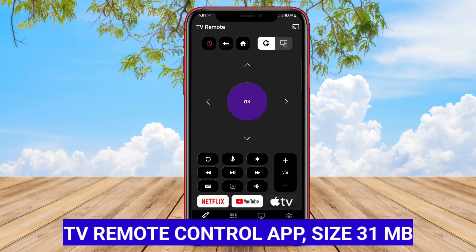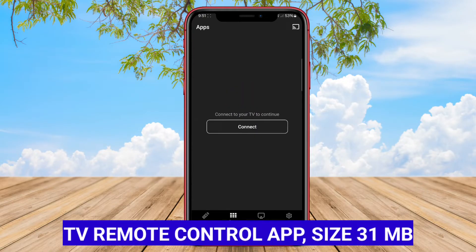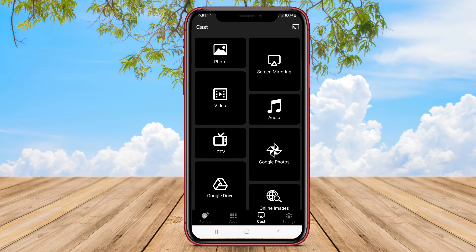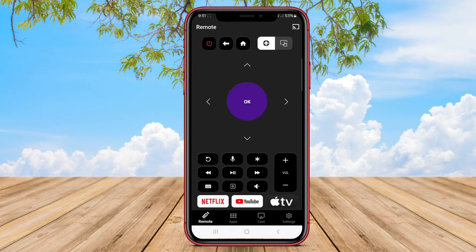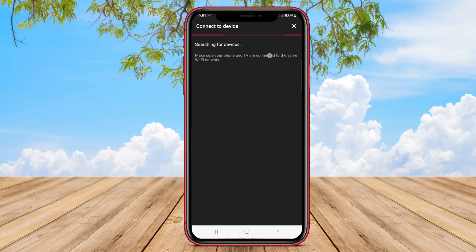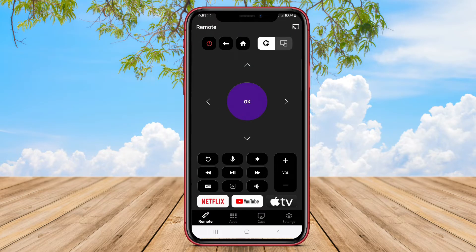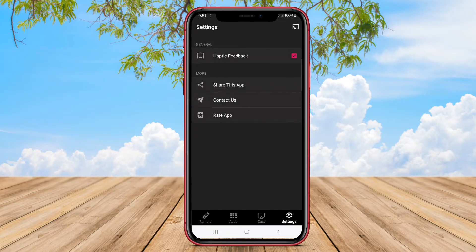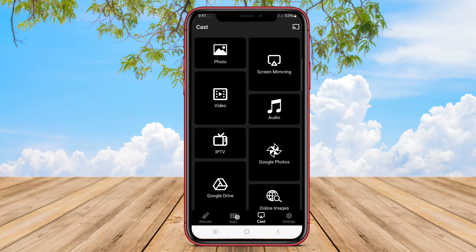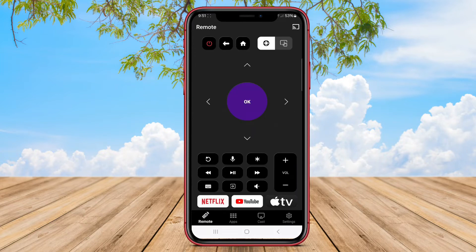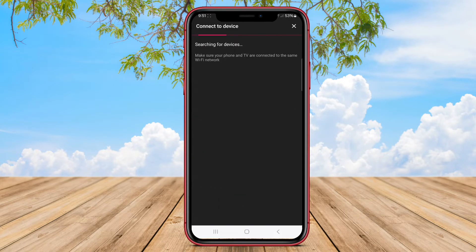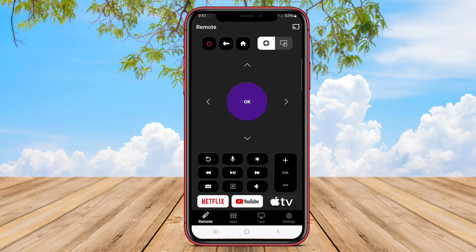TV Remote Control App is another universal remote control application specifically designed for controlling televisions using an Android device. This app offers basic remote control functions such as changing channels, adjusting volume, and powering the TV on or off. Users can easily set up the app by selecting the TV brand and model to access the corresponding remote control interface.